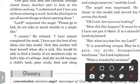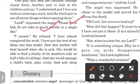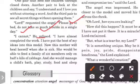Lord requested the angel, 'Please go to bed. Do not take so much trouble in a single day.' But God refused, saying, 'I cannot. I have almost completed the work. I have put the best of my ideas into this model.'